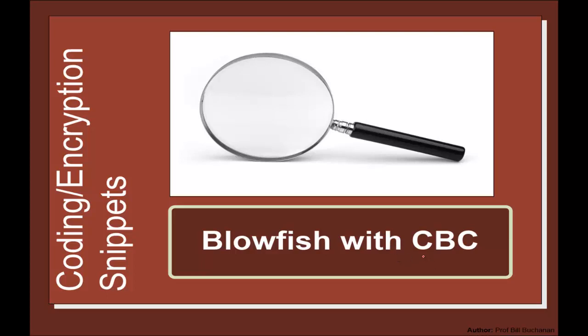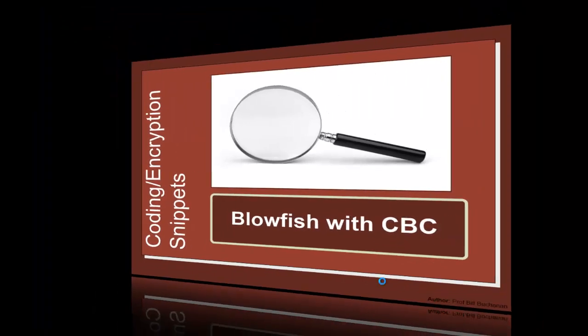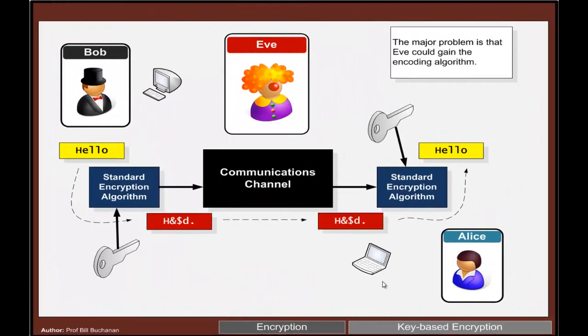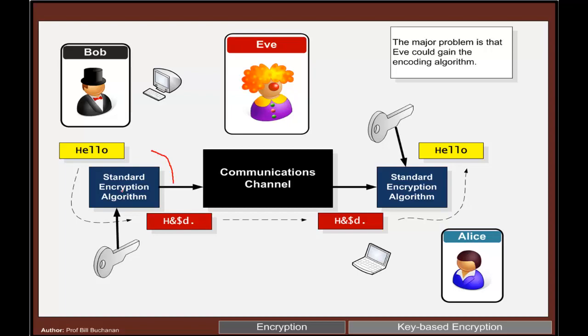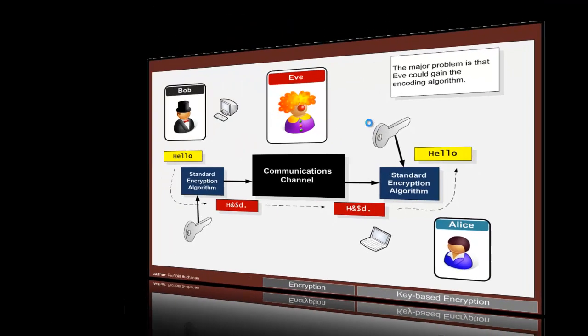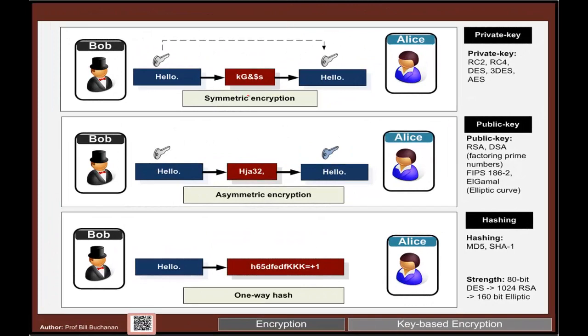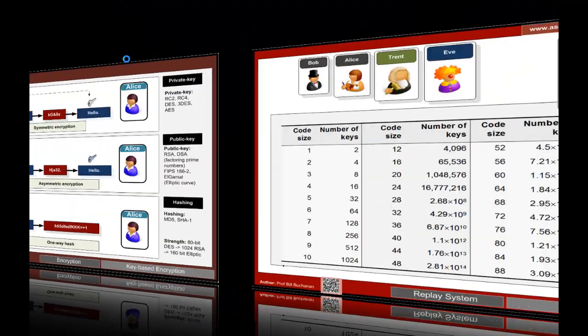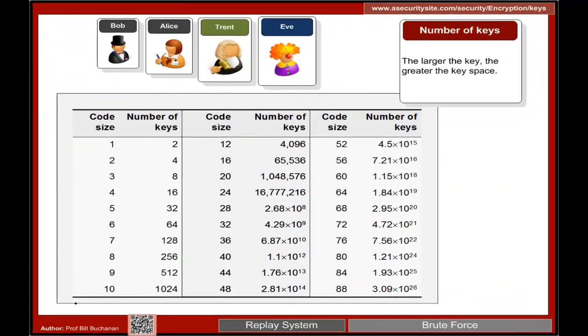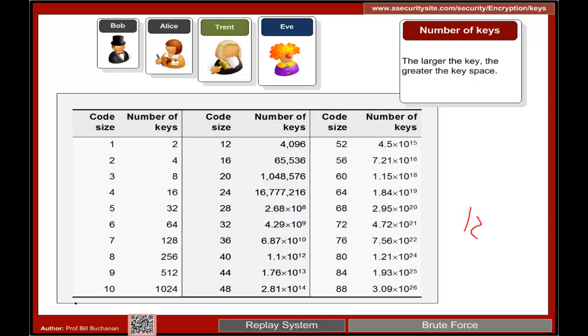Let's have a look at Blowfish with cipher block chaining. Blowfish is a standard private key encryption method. We encrypt with one key and decrypt with the same key. It's defined as symmetric encryption where we use the same key on either side as a number of bits, typically 128 bits to encrypt.